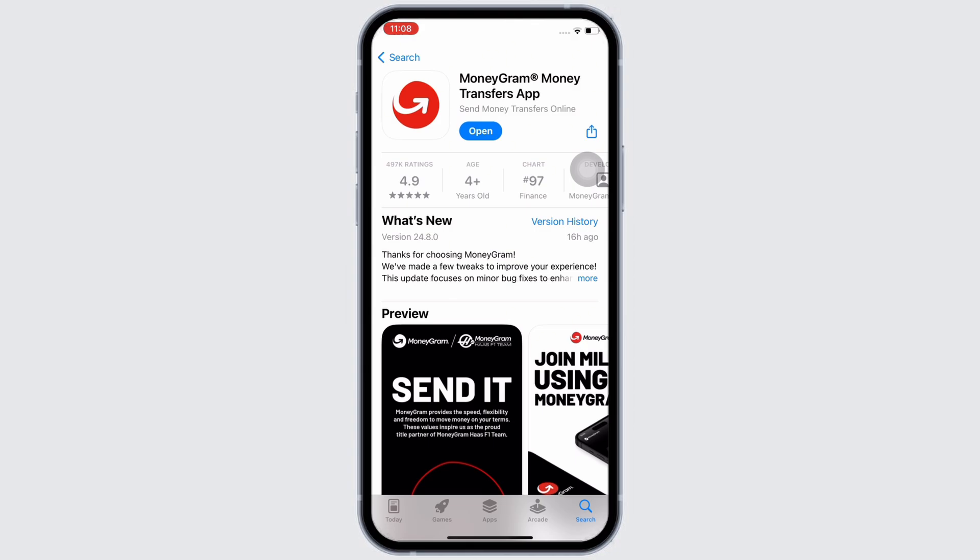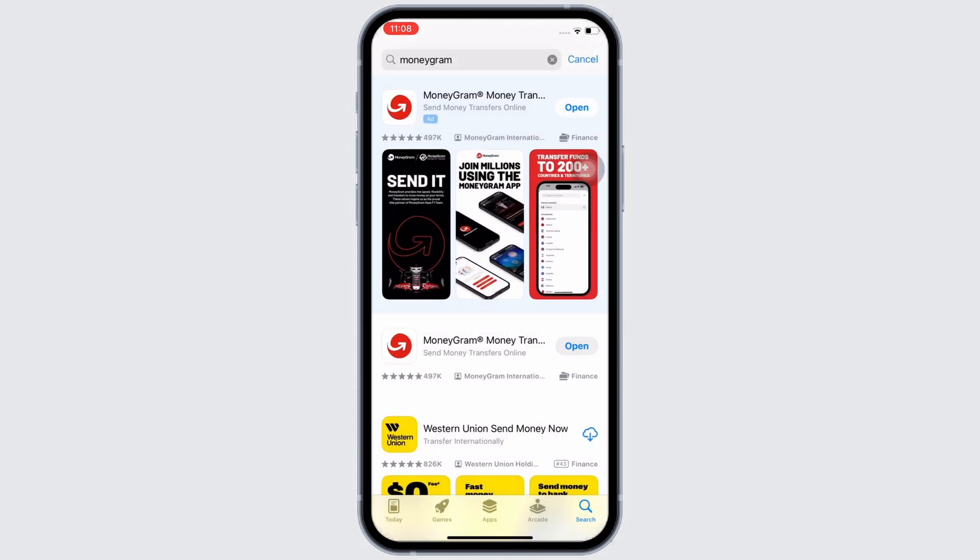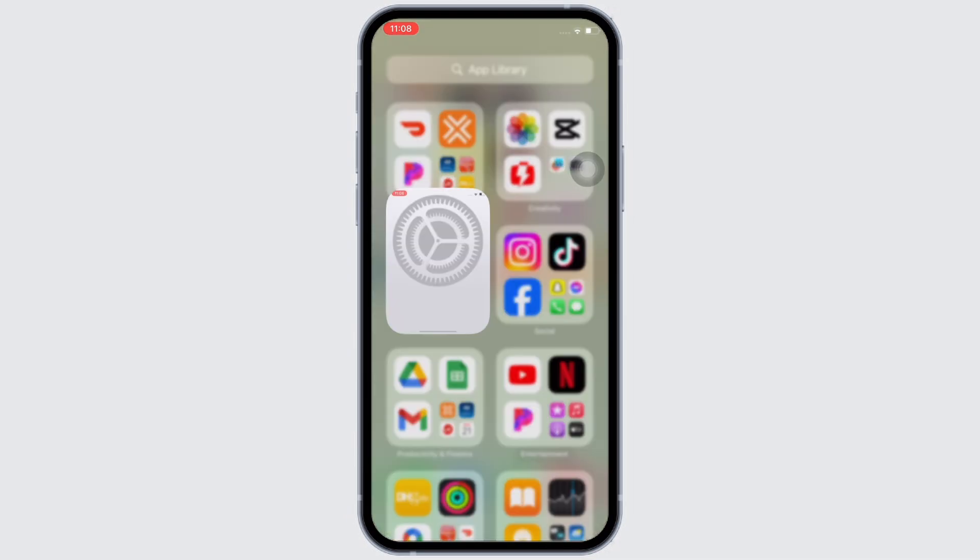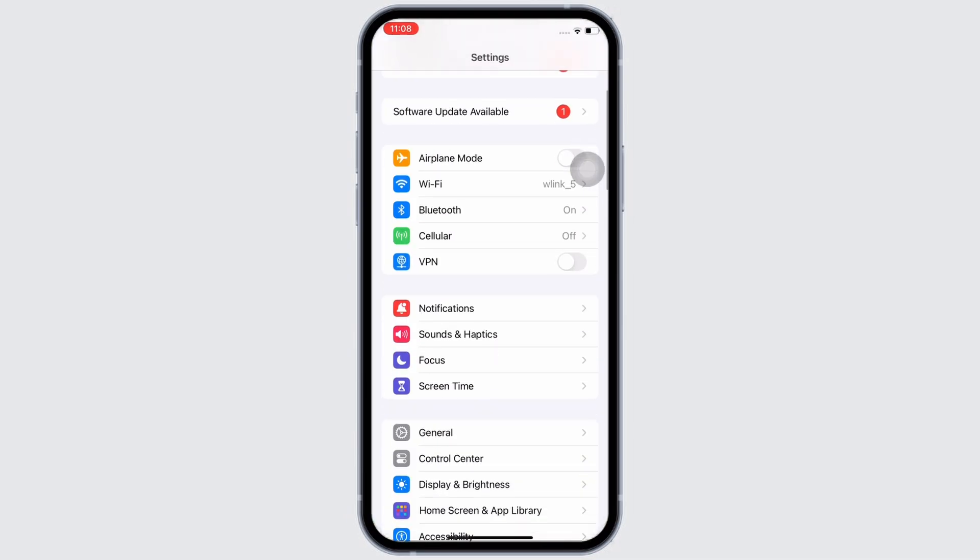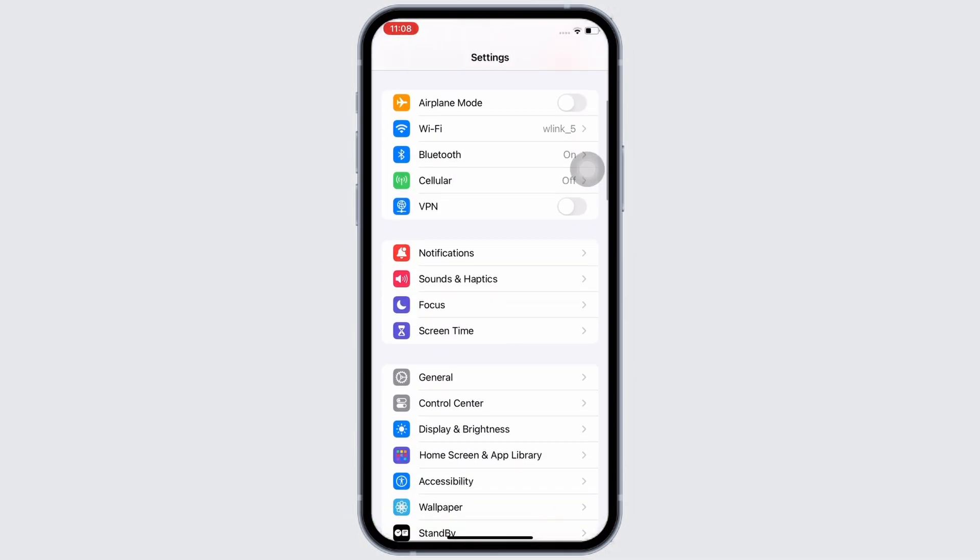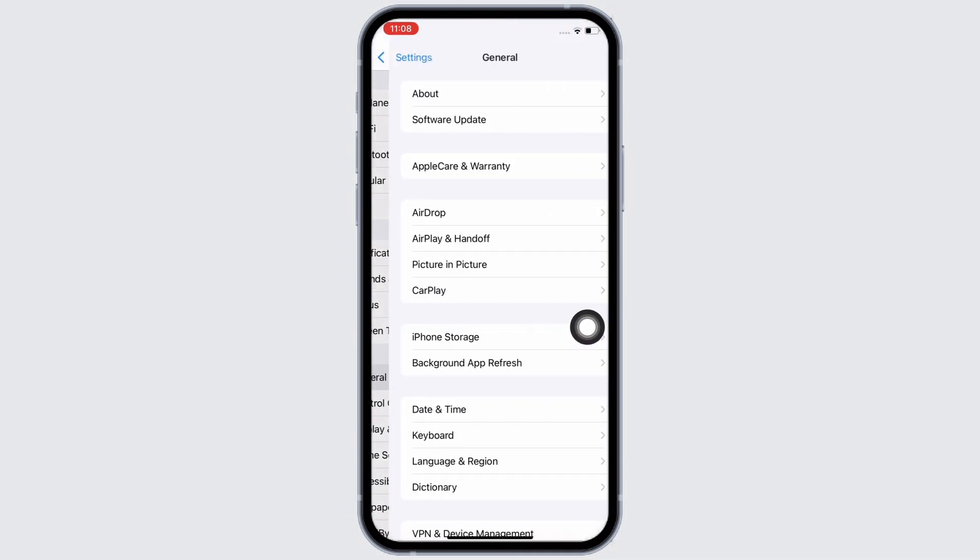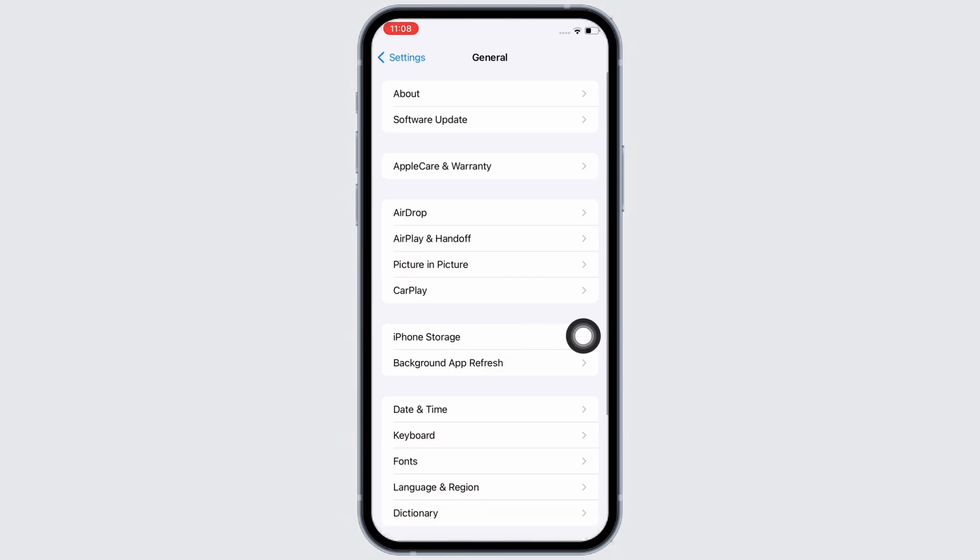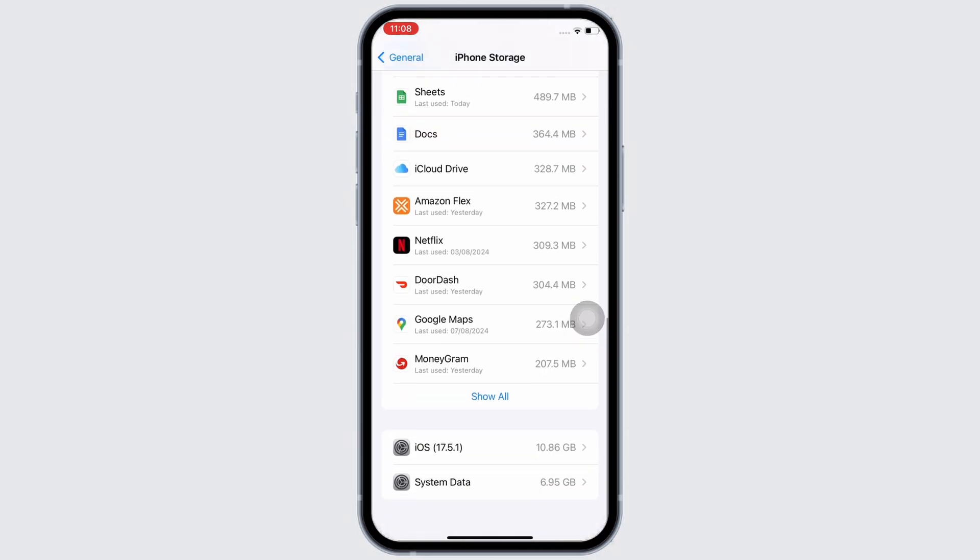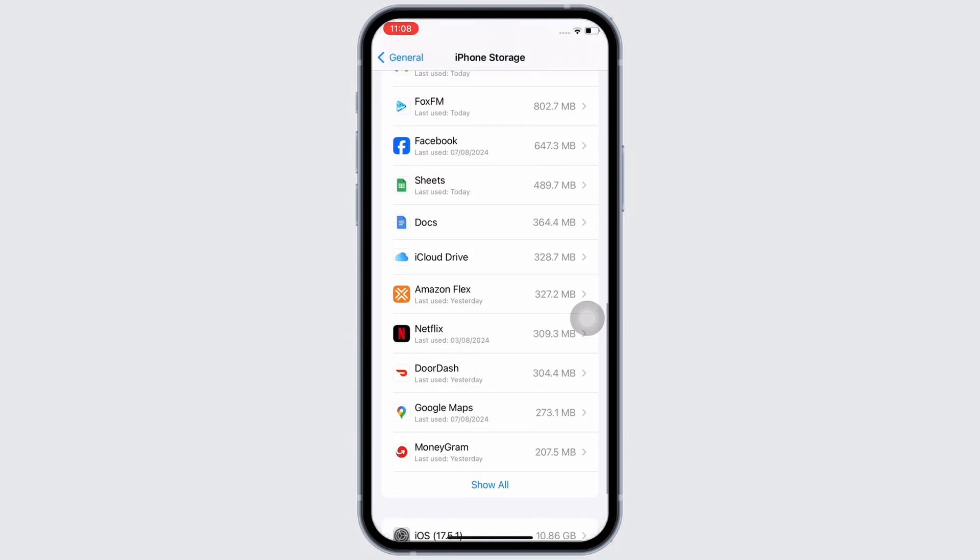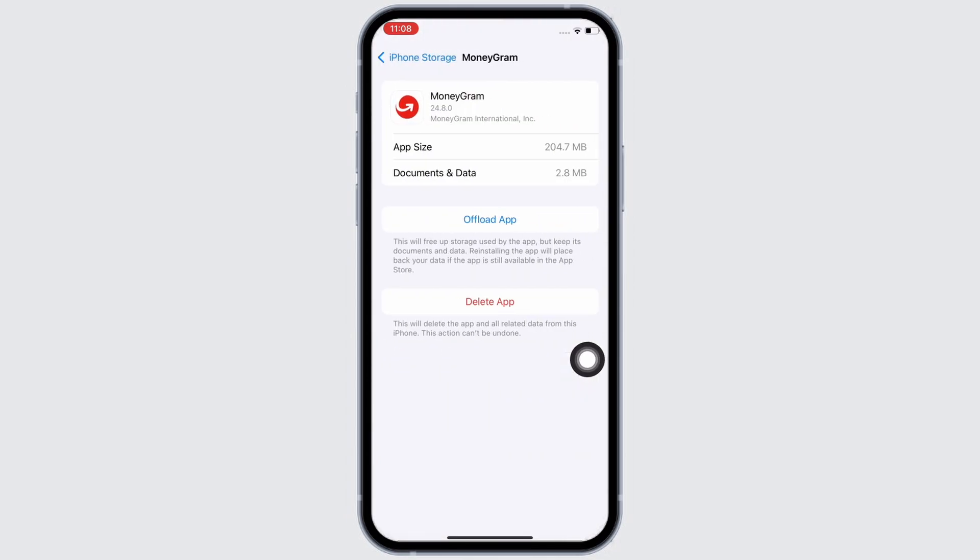If not, launch the Settings application on your device. Now tap on General and then on iPhone Storage. Here scroll down and find the MoneyGram application and tap on it.